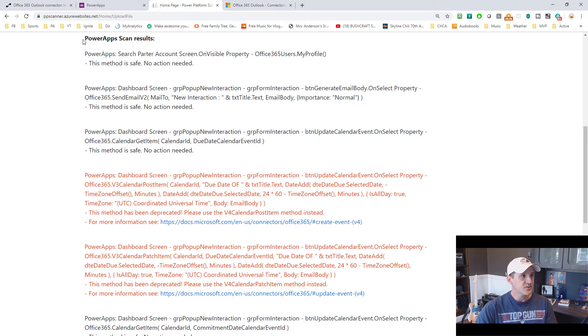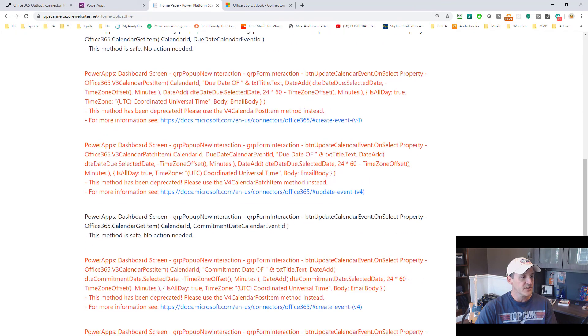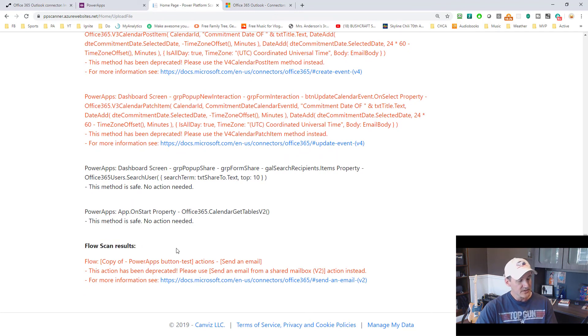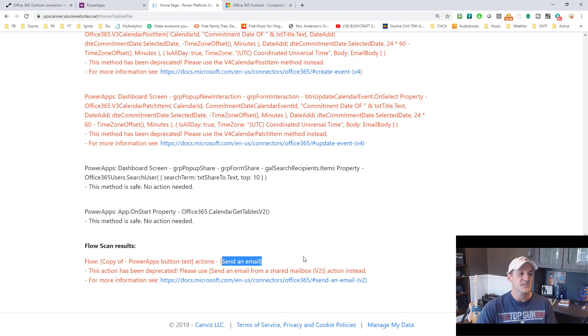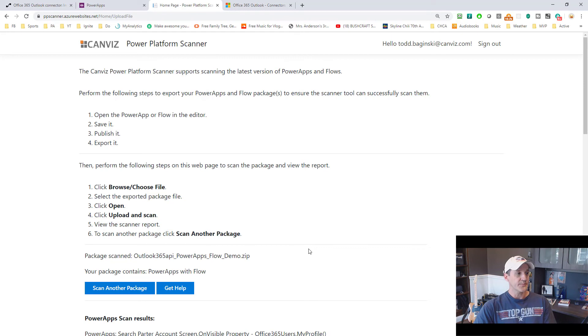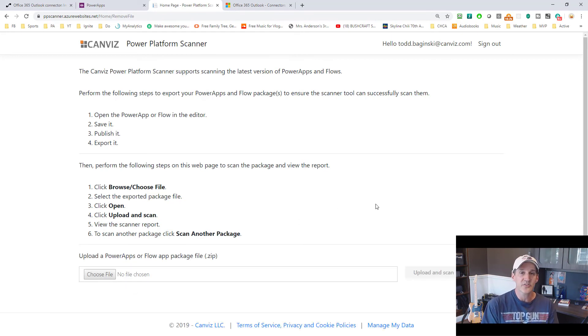So you can see your package contains Power Apps and flow. And here's your Power App scan results. Same as we saw before. Here's what's wrong or right in the Power App with the methods. And then down at the bottom in our flow, it turns out in this example, the send an email action is deprecated needs to be fixed. So that's pretty much a tour of how this particular scanner works.